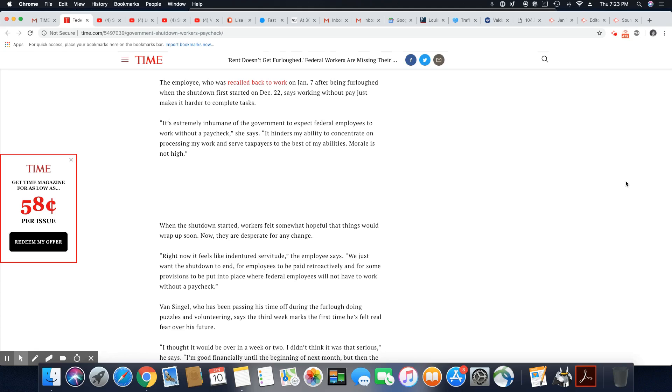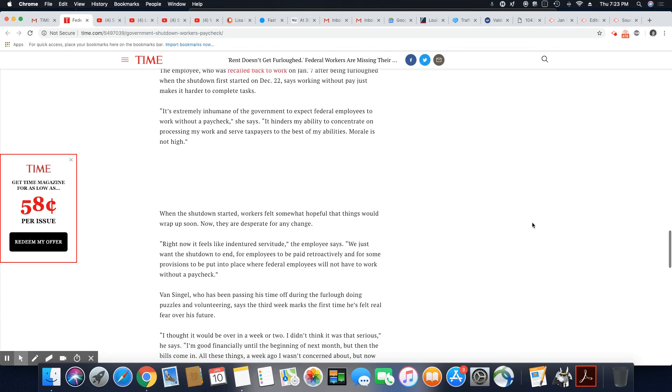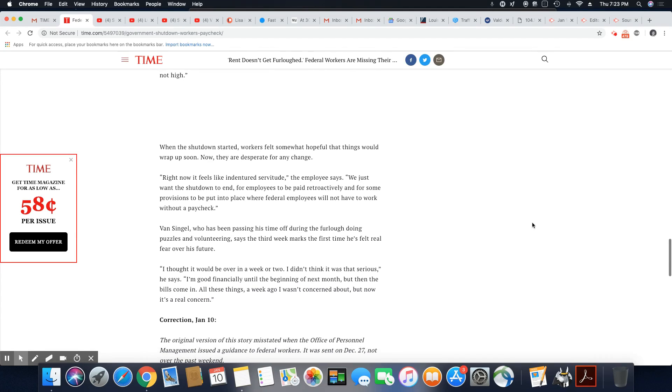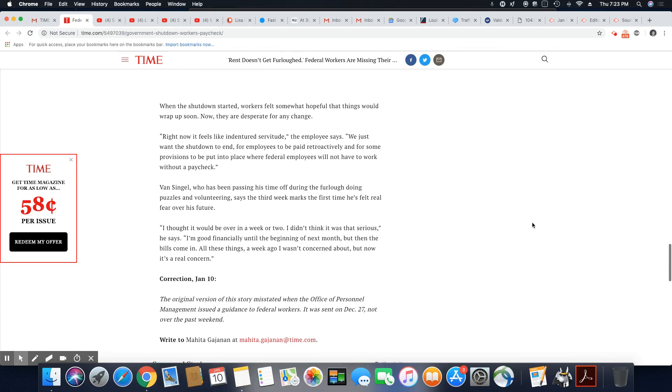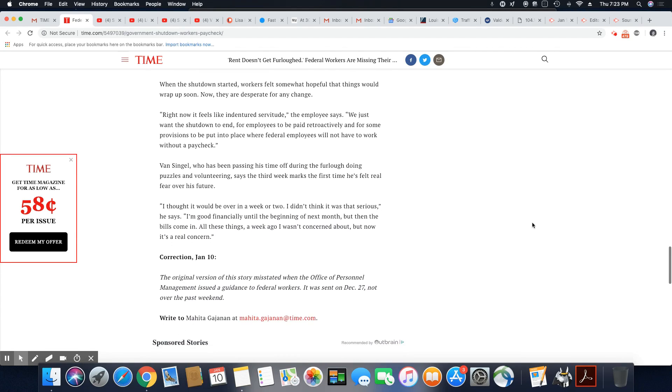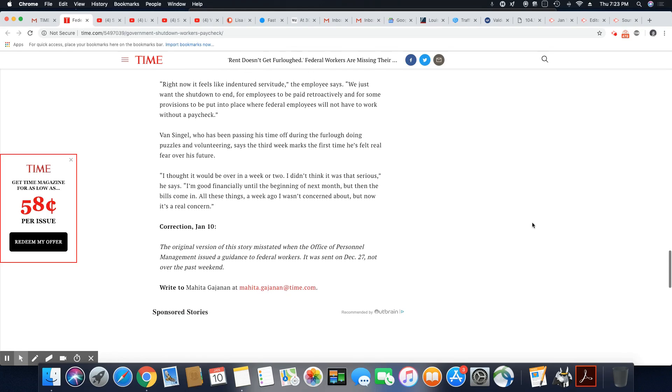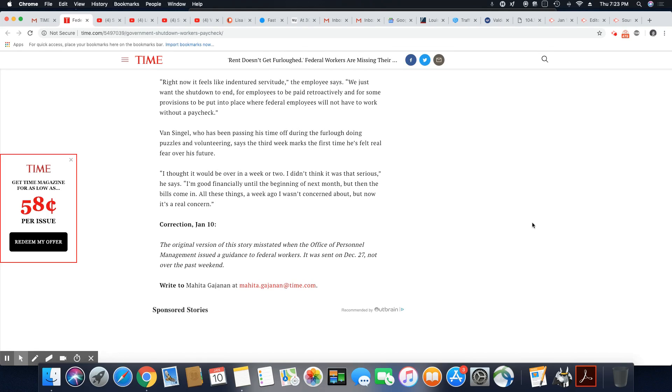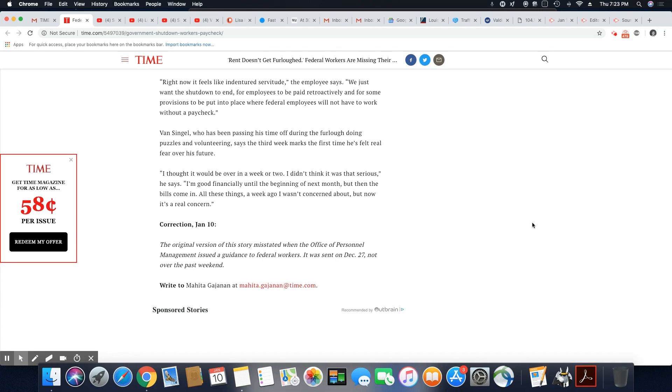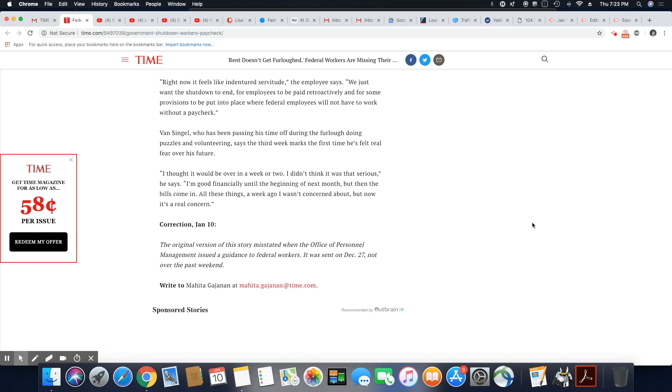Right now, it feels like indentured servitude. The employee says, we just want the shutdown to end for employees to be paid retroactively and for some provisions to be put in place where federal employees will not have to work without a paycheck.